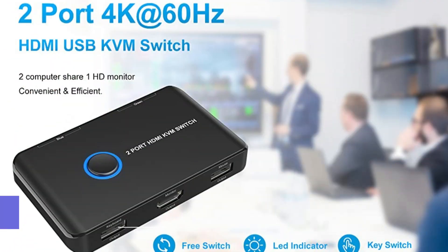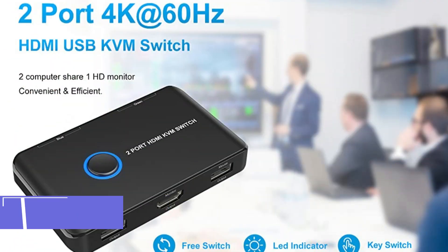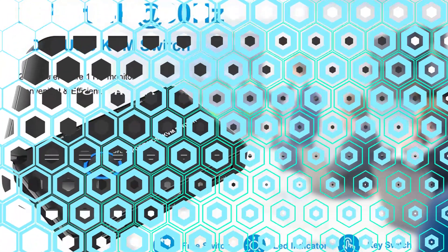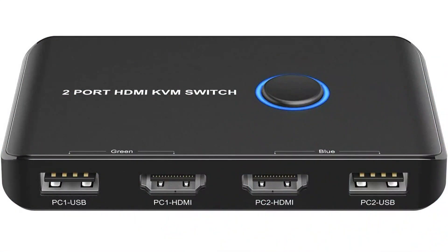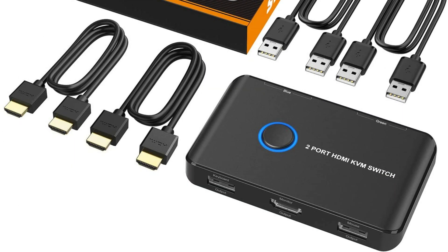On number one, we have Ablu KVM switch. If you're looking for a lightweight and affordable KVM switch, the Ablu KVM switch is a great choice. It enables simple operation of two laptops or PCs using just one keyboard, mouse, and monitor.